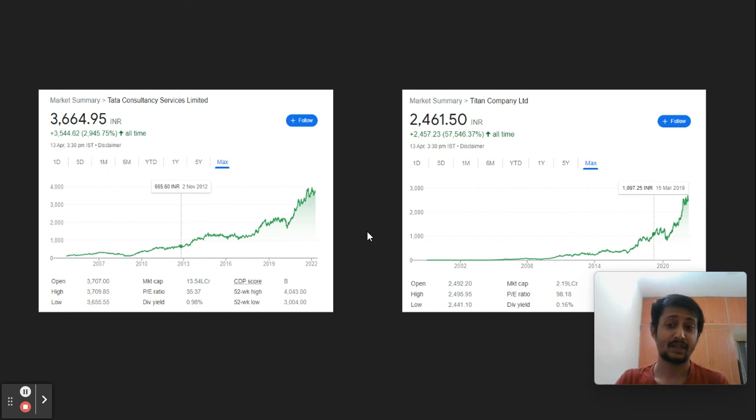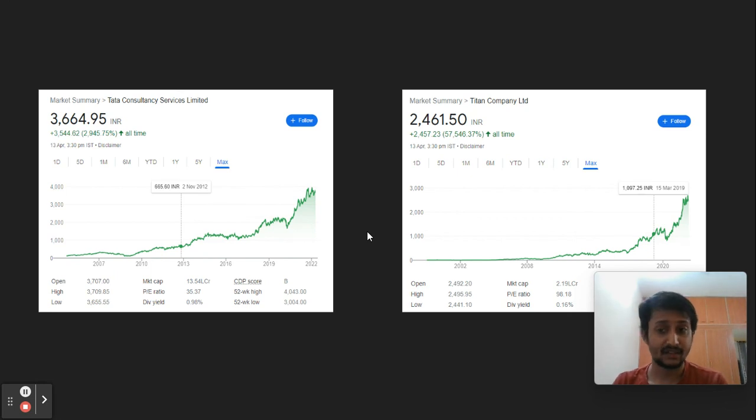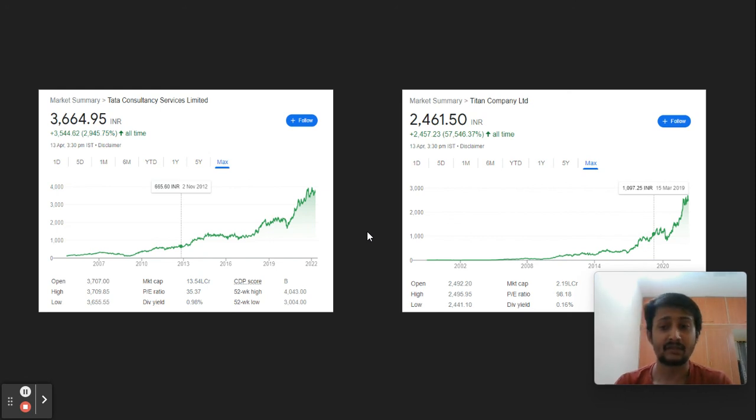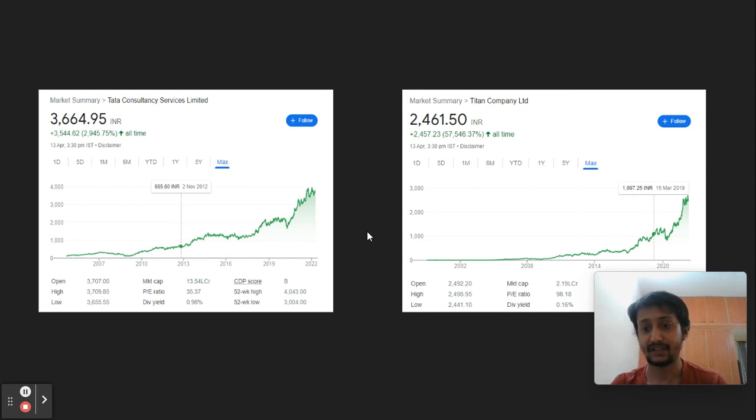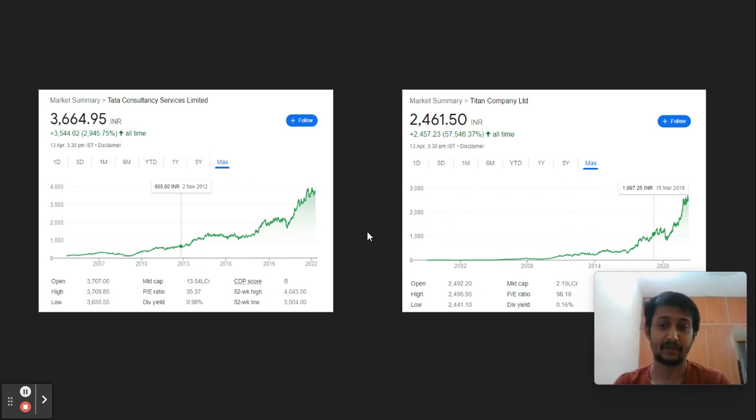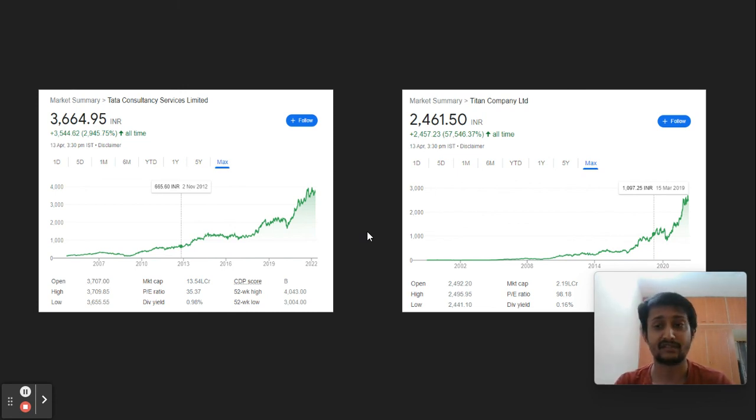That's the core message of this video. In the next video, we'll deep dive into specific companies by looking at them in the rear mirror—what were the triggers that helped them become multibaggers. We'll calibrate that so we'll understand in practical terms how to find the next big opportunity in front of us.